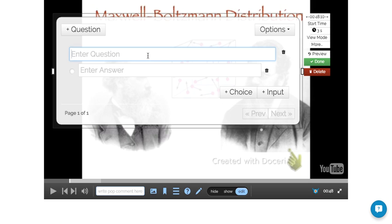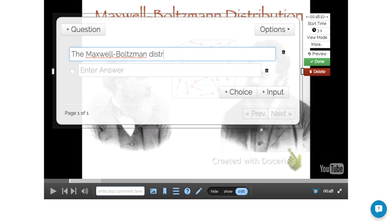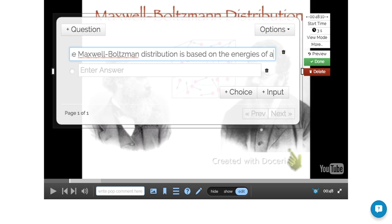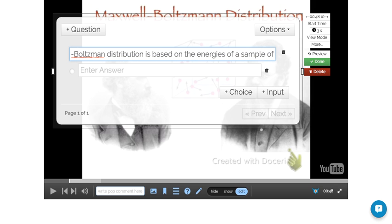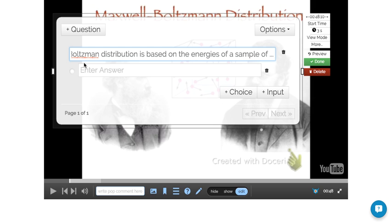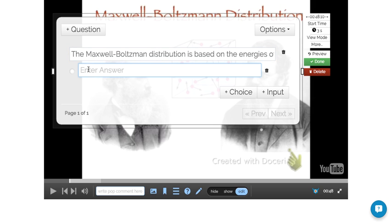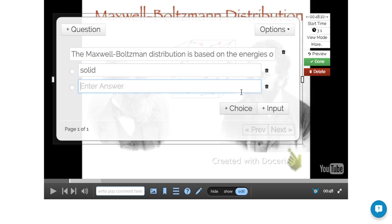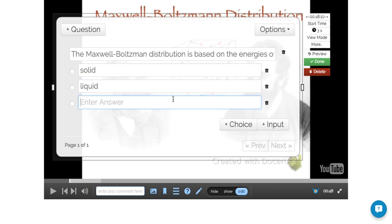And my question is going to be the Maxwell Boltzmann distribution is based on the energies of a sample of that. And my first option is a solid, and I have a choice. My second is a liquid, and my third is a gas.